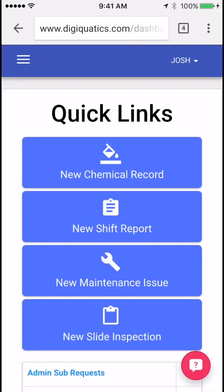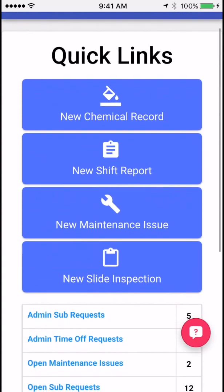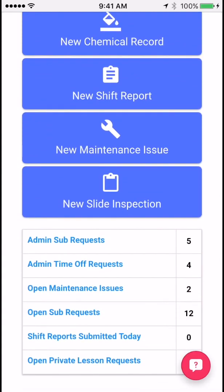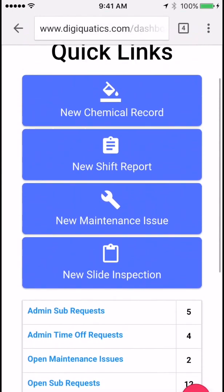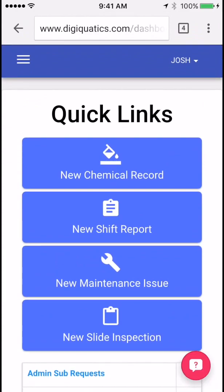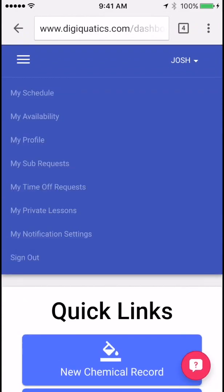When you first log in, this is the Digiquatics dashboard. We have a bunch of quick links to go in and submit information for your facility. But let's first go ahead and take a look at your user profile.